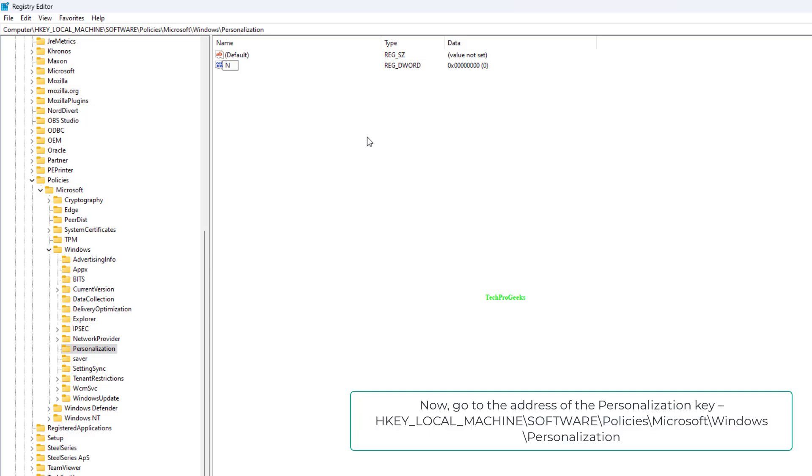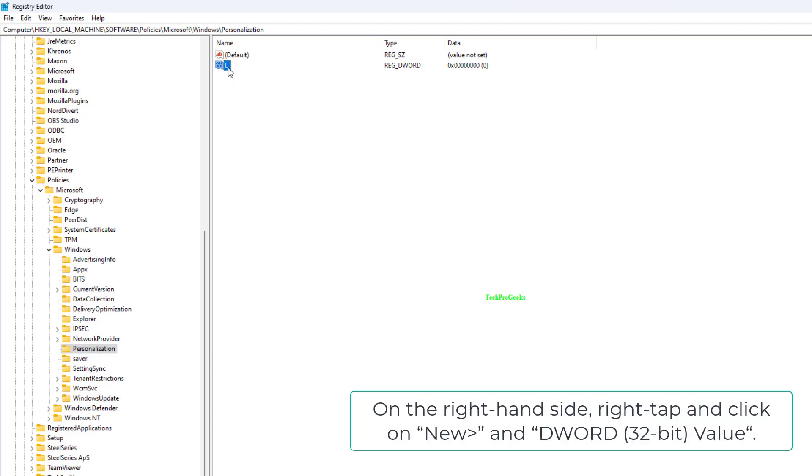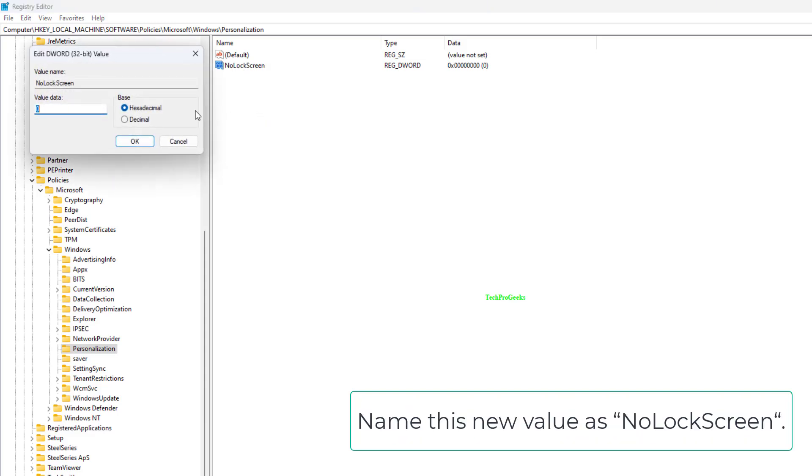Now, go to the address of the Personalization Key: HKEY Local Machine, Software, Policies, Microsoft, Windows, Personalization. On the right hand side, right tap and click on New and DWORD 32-bit value.